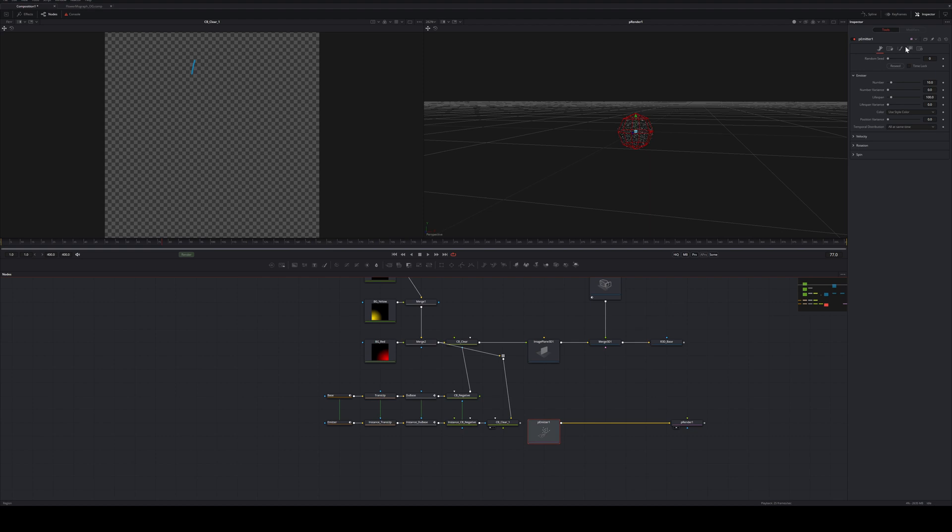If you want to emit particles from an image in Fusion, you could simply use the PE image emitter node.